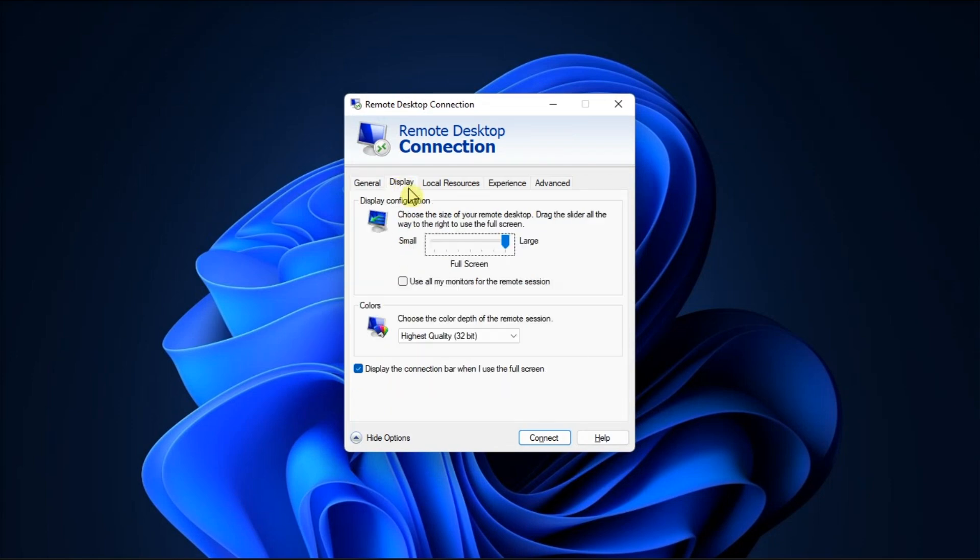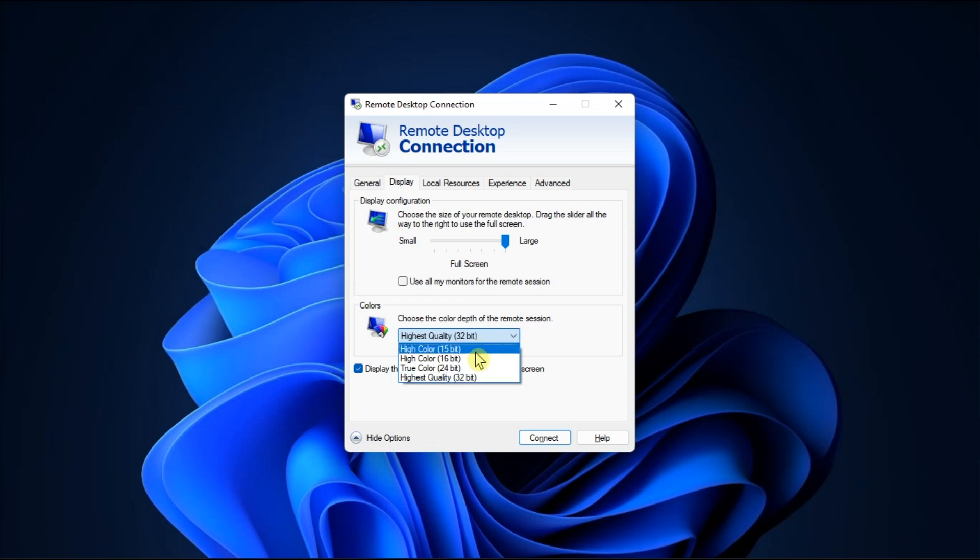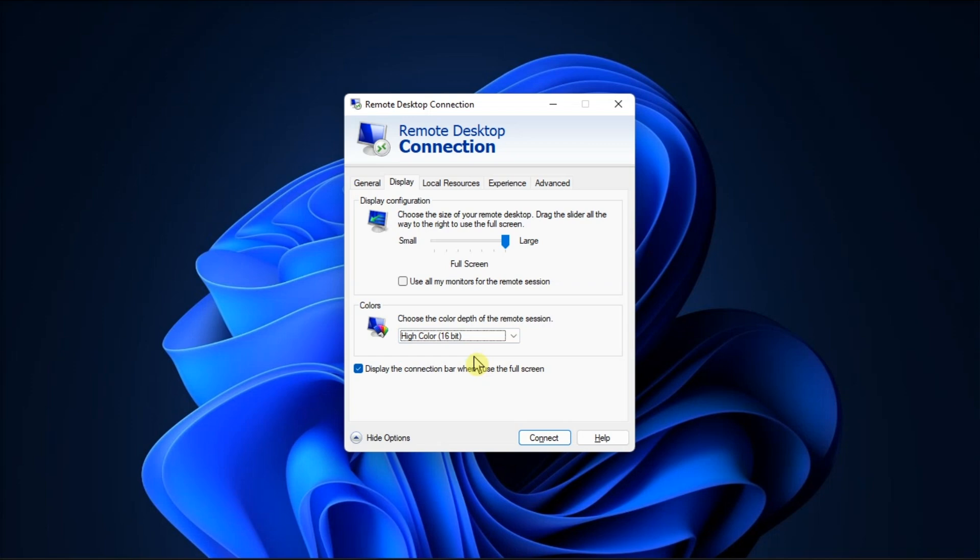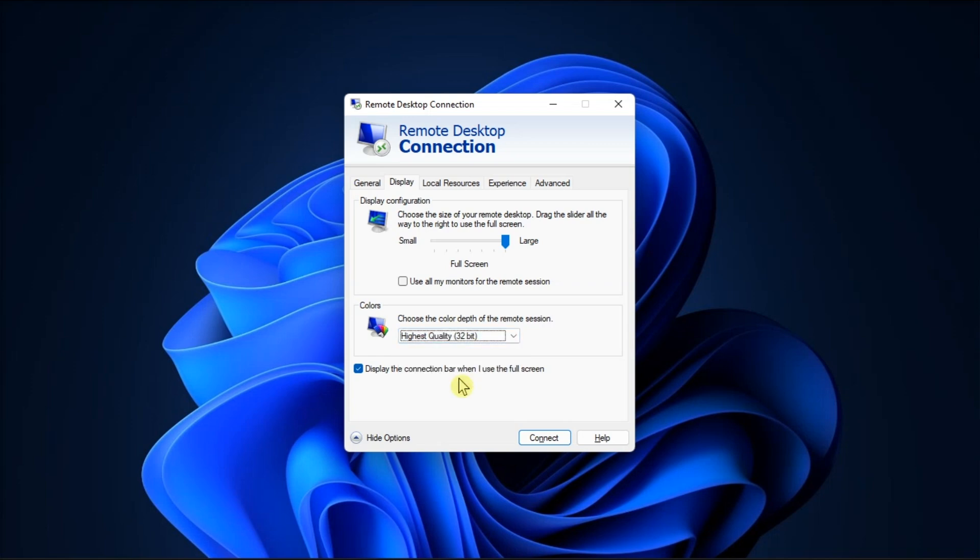And then under Colors, select High Color from the drop-down menu. Note that the higher number means better display quality. However, a lower number can help you out in the case of a black screen. Now once you're done doing that, check for the error by connecting to your Remote Desktop.